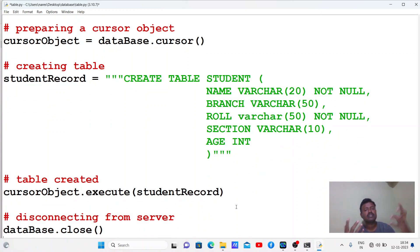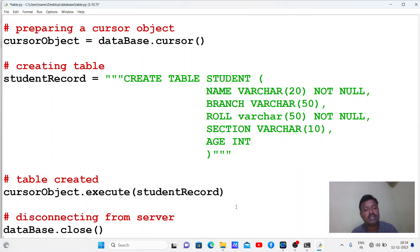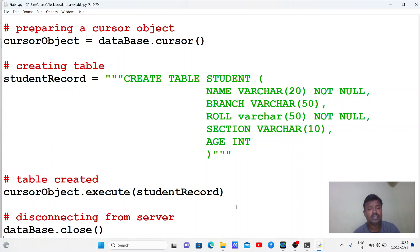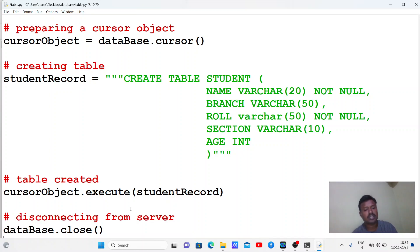In order to execute this SQL command we use the execute() method, passing the SQL statement to it. Once it is executed, it will reflect in the database. Once our work is over, we close the connection. Now let us execute this program.